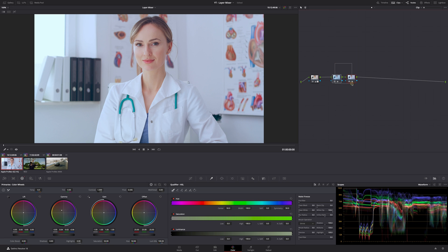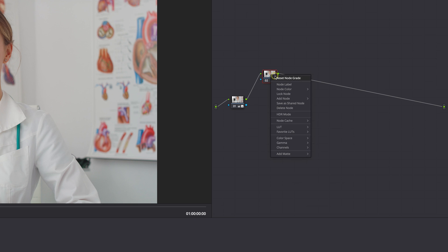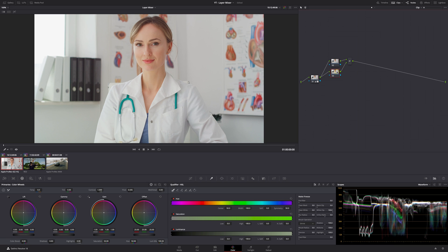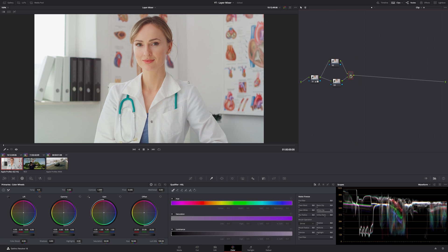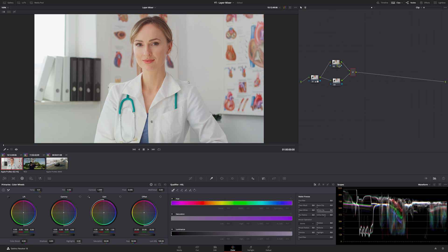Instead of doing that, let's delete this note. The way to add a layer mixer is right click on the note, add note, and then you can add a layer. That will bring up a new note and the layer mixer itself.